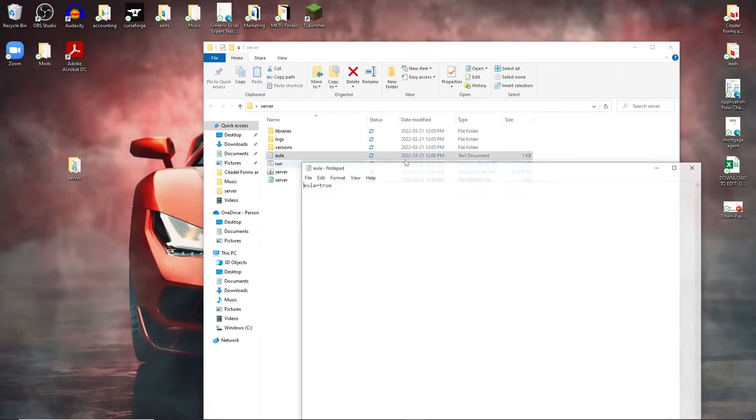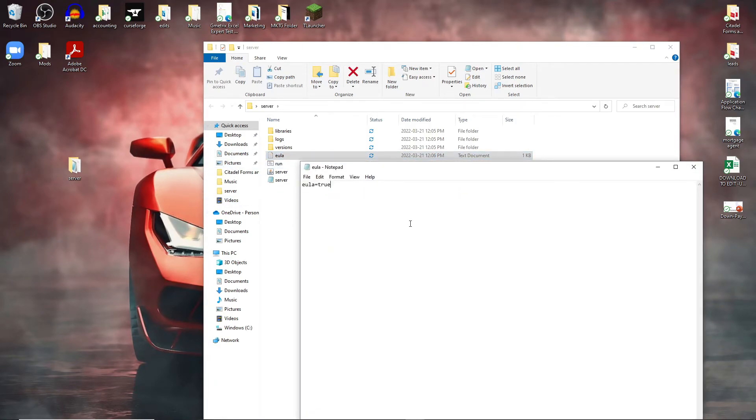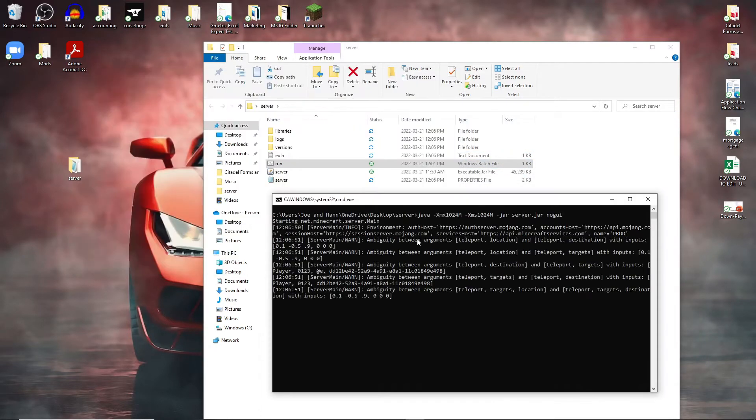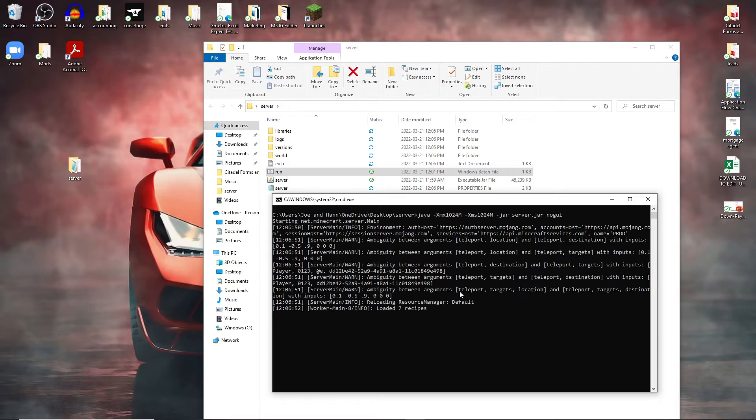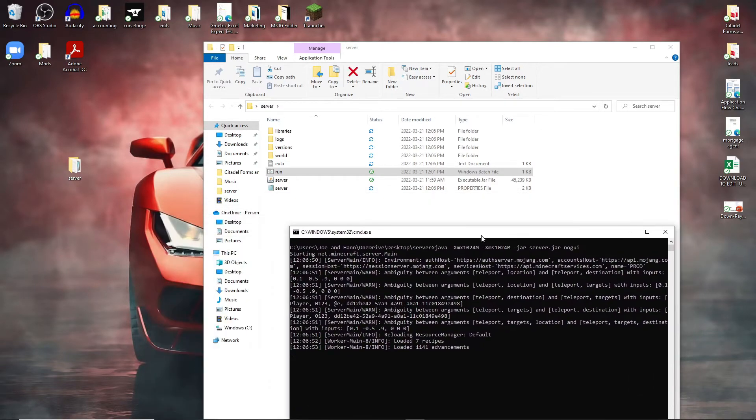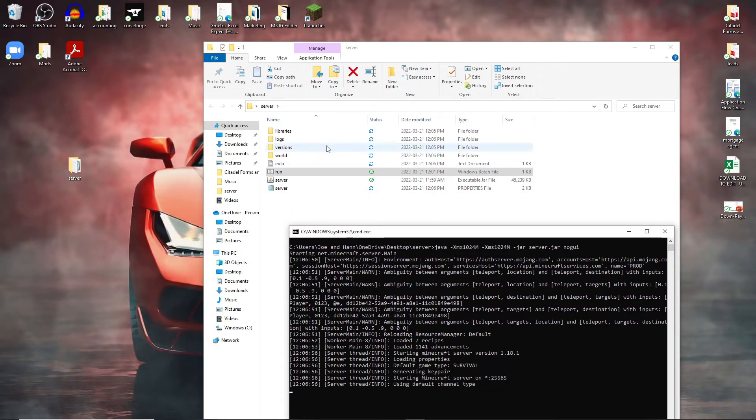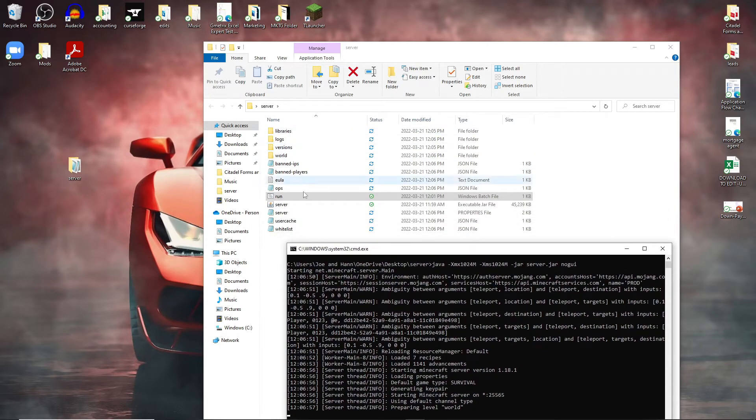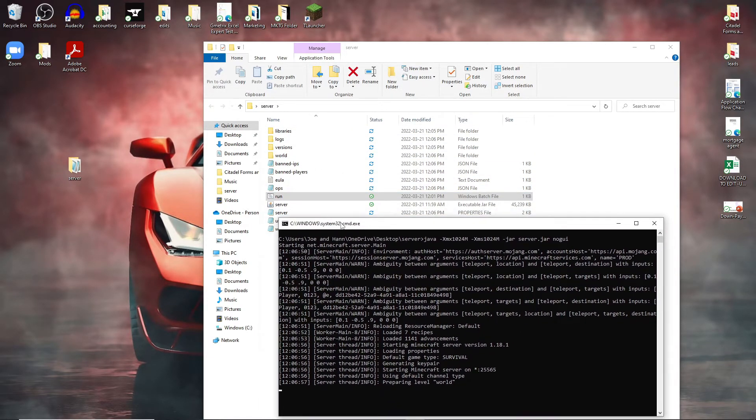Now if we go ahead and delete this, you can see we have the EULA. This EULA just says true. So now if we go ahead and run the server you can see now that the server is launching up. You can see now it's creating all the other folders.